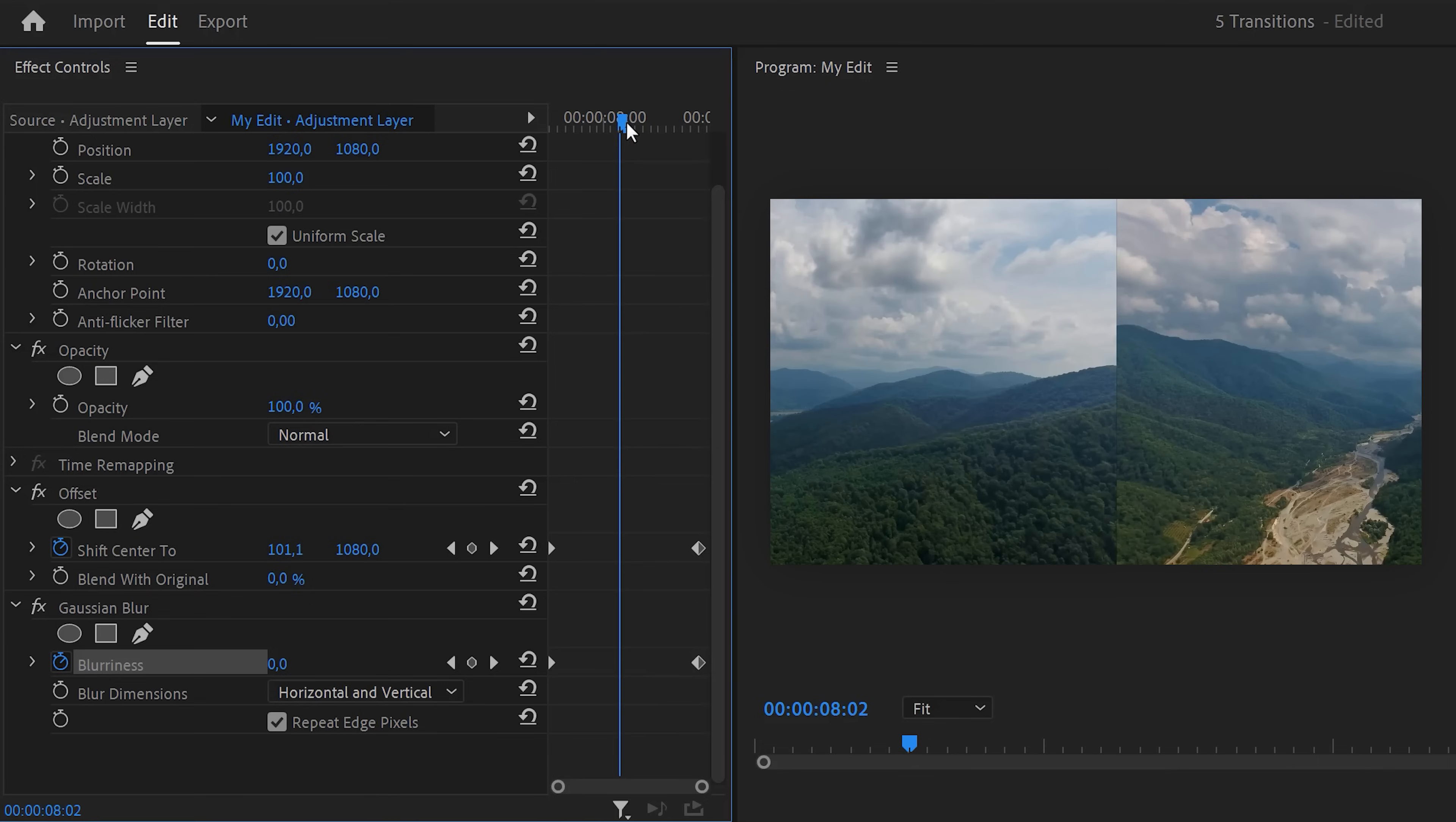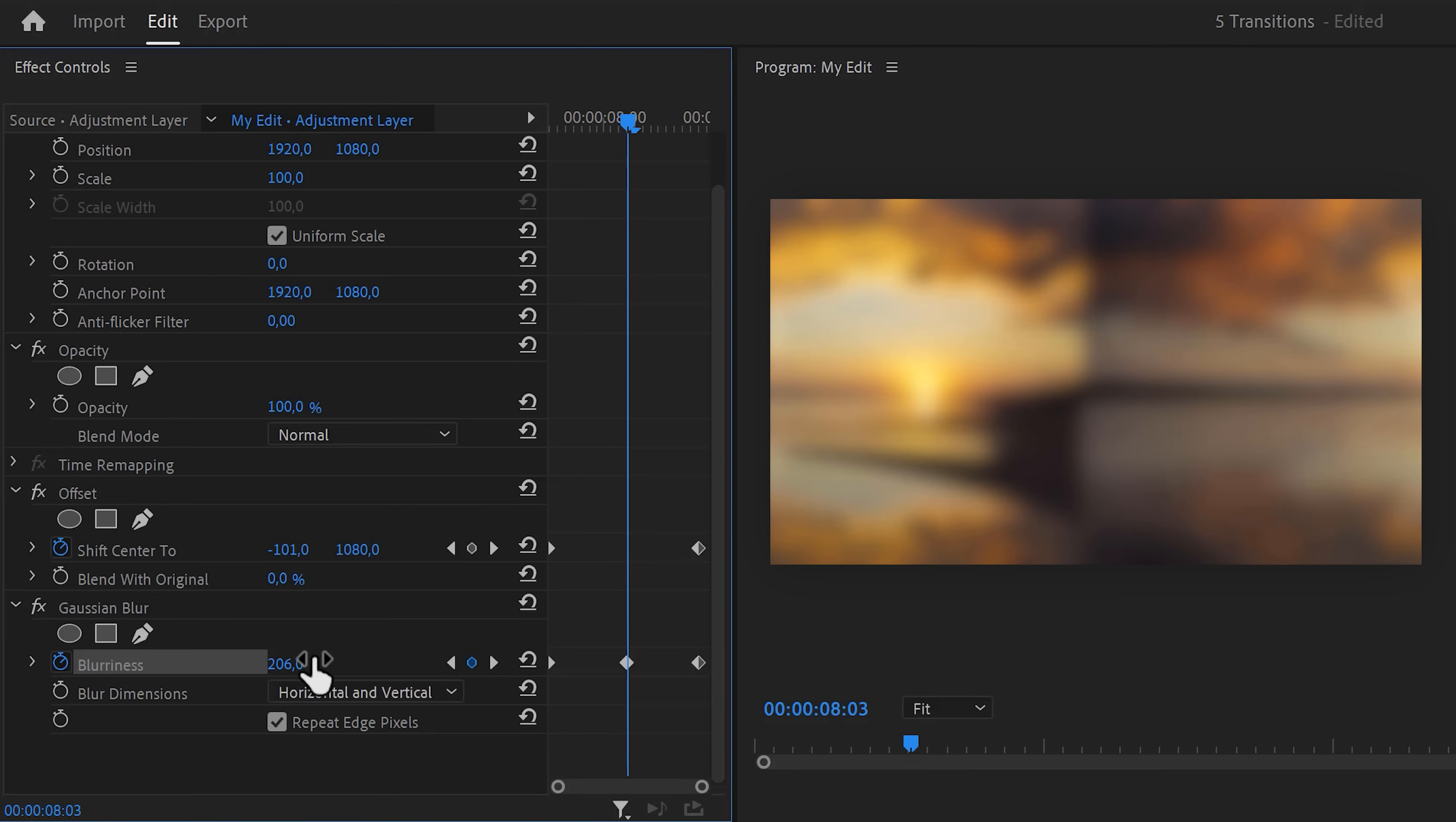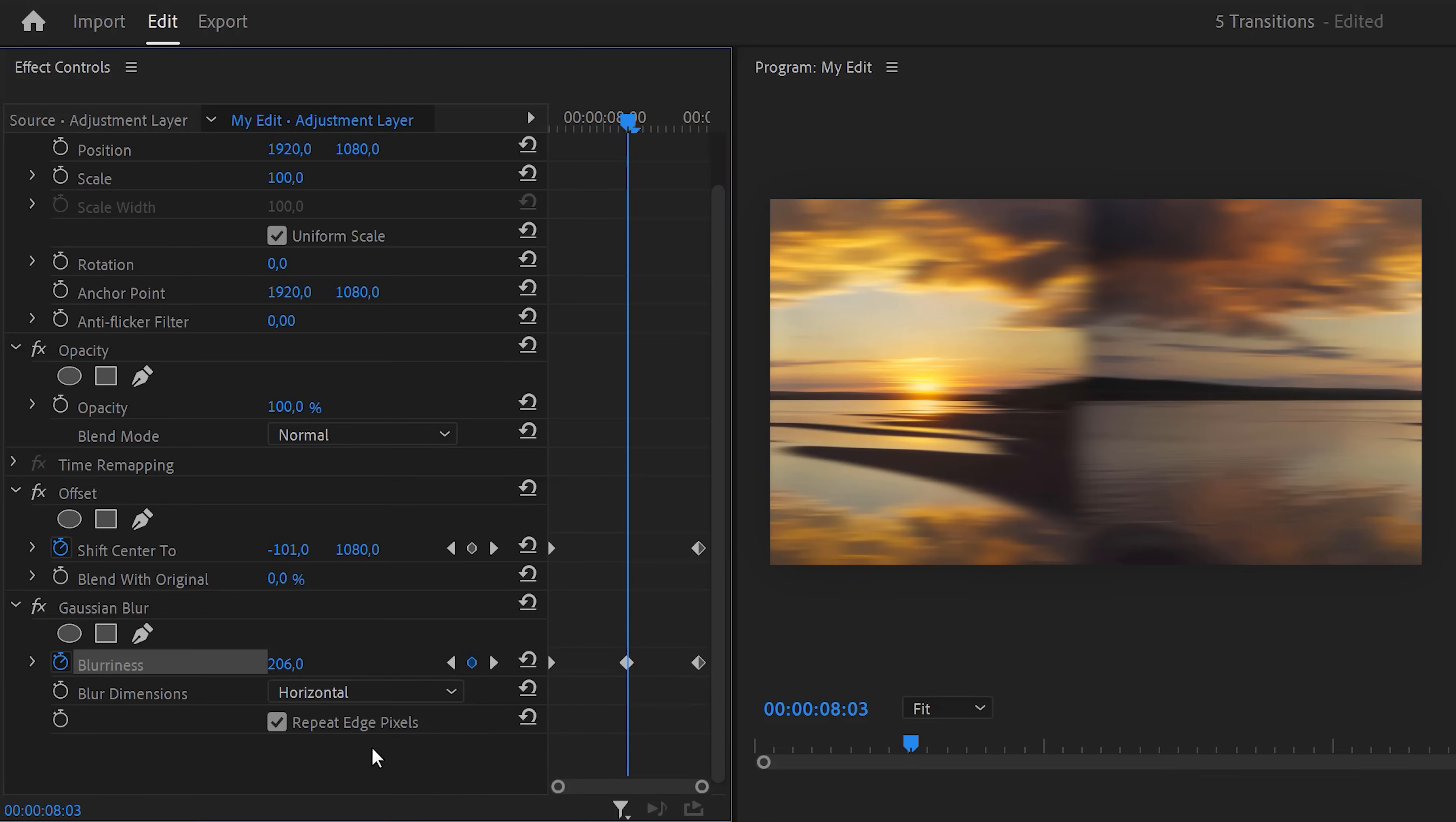Next, move the player to the middle of the clip and increase the blurriness. Set the blur dimensions to horizontal because we're animating to the left.